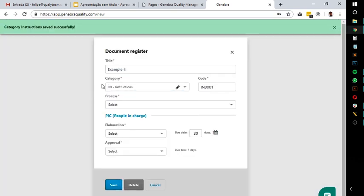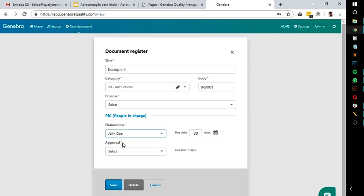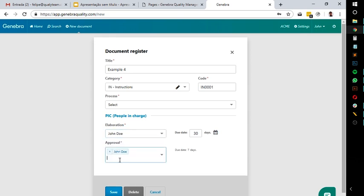Because I selected this category, I can specify the person to create this document and give them a deadline to do this. Also, I'm indicating someone else to approve it before it gets published. Then I click Save, and it's done.